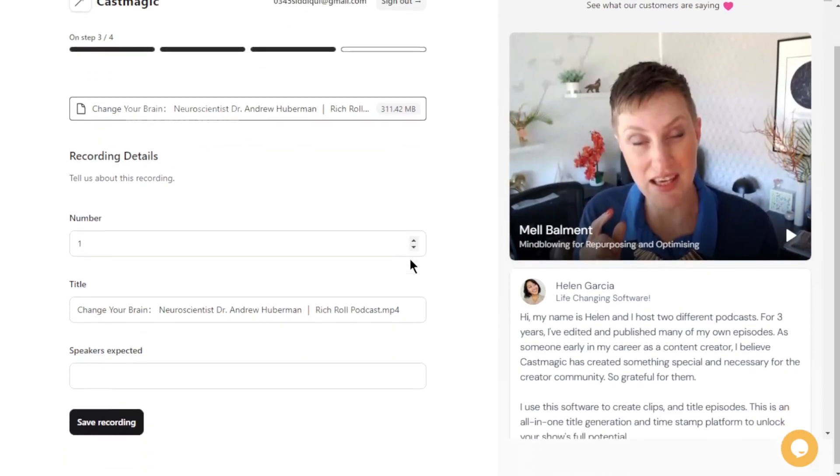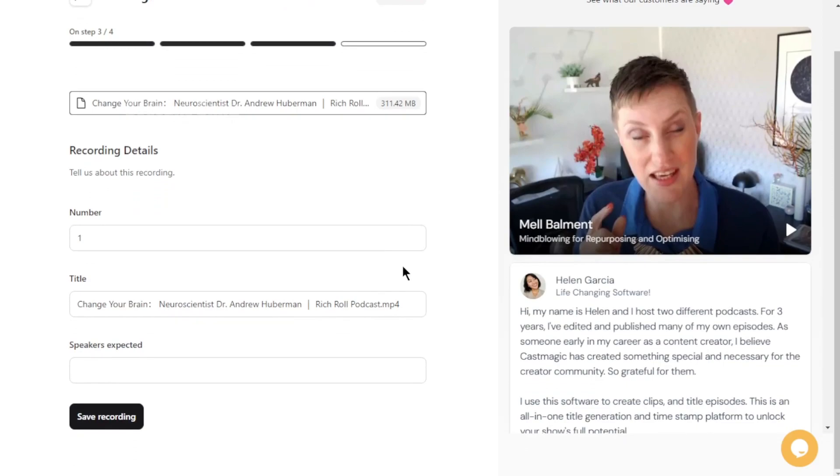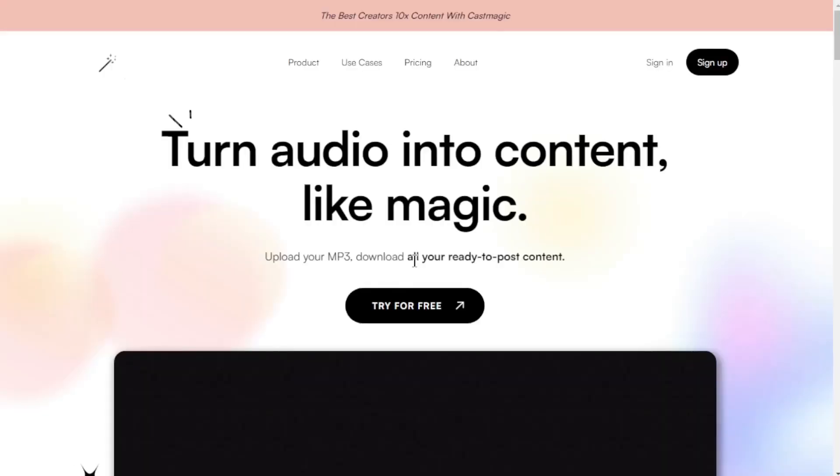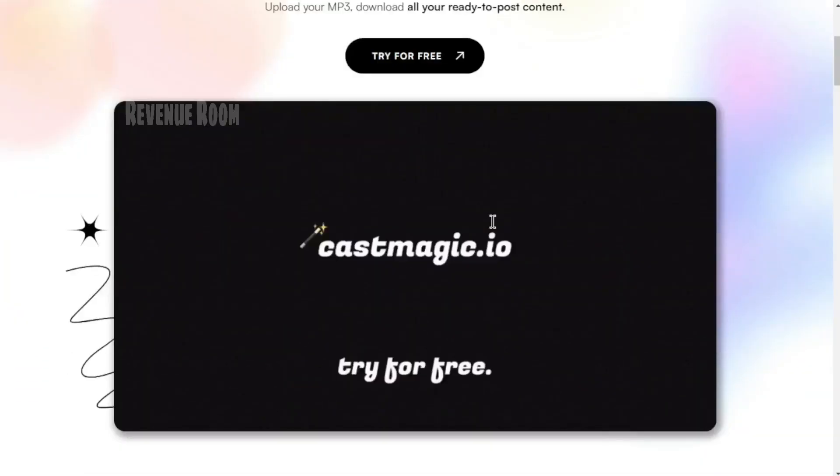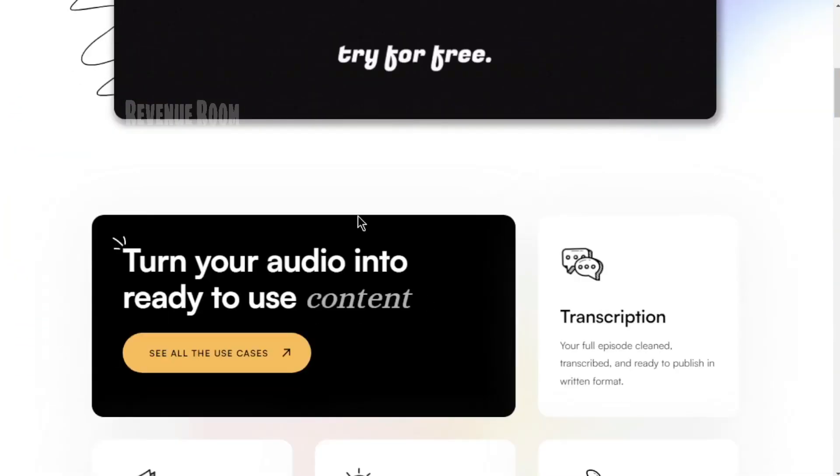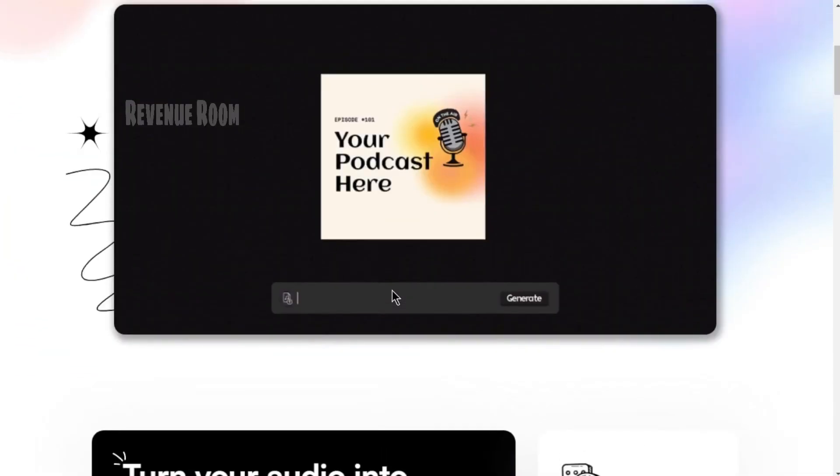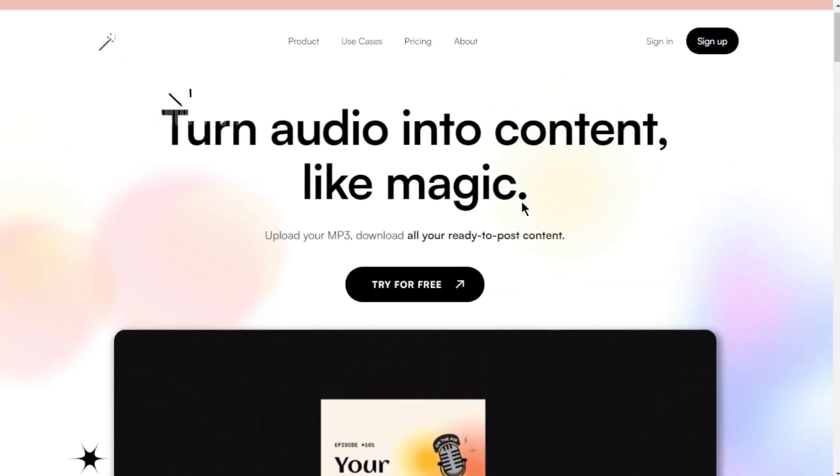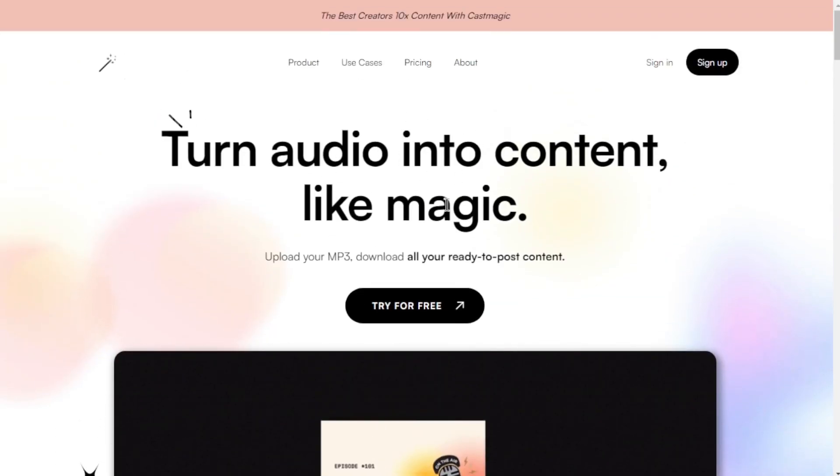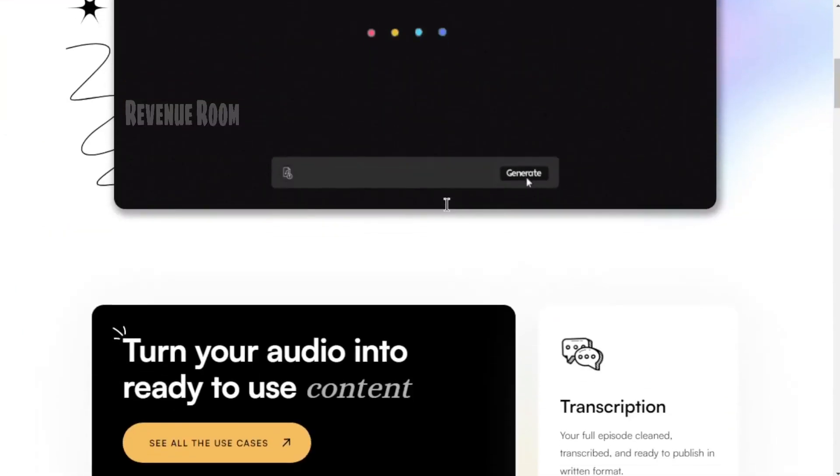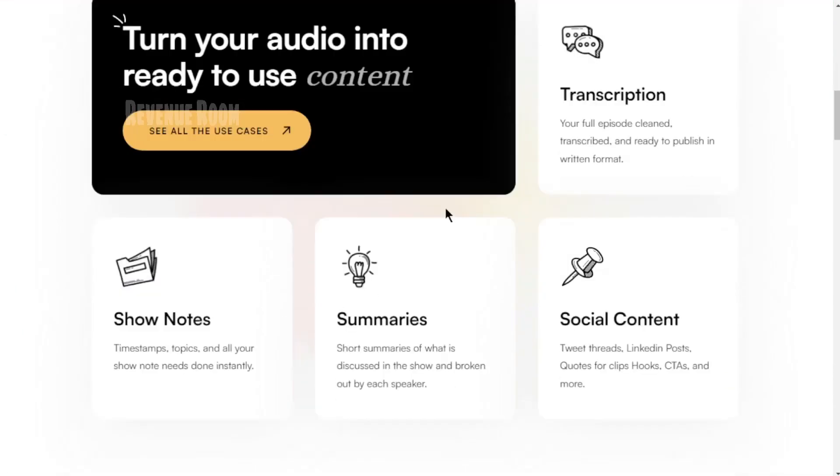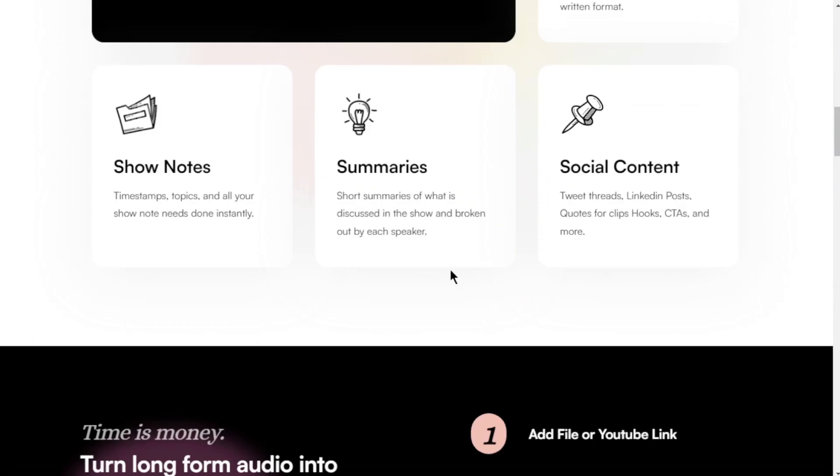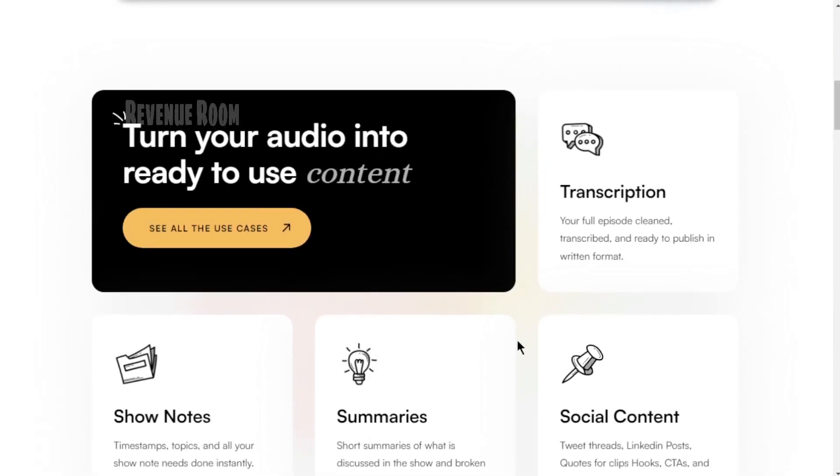CastMagic is your clandestine tool for effortlessly fulfilling orders. It's swift, precise, and incredibly convenient. With CastMagic as your ally, you'll become a wizard at making money in no time.